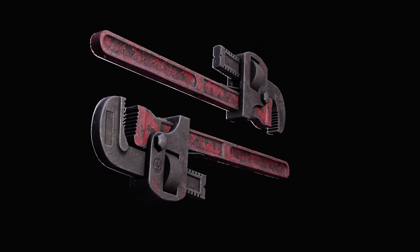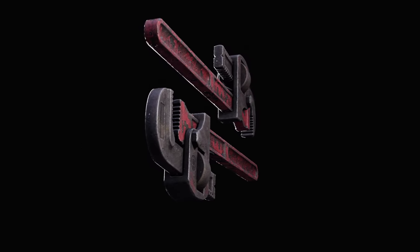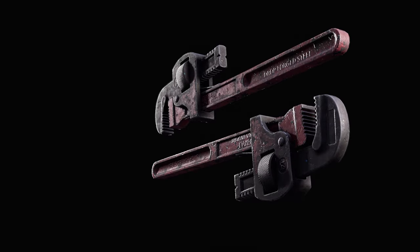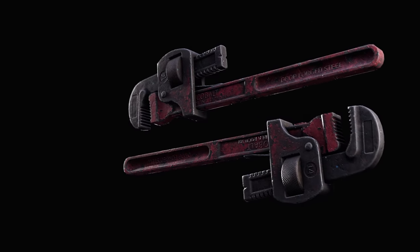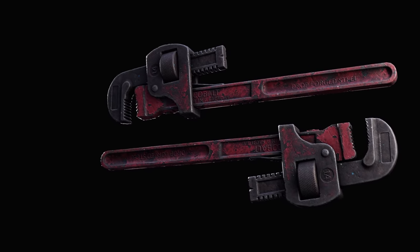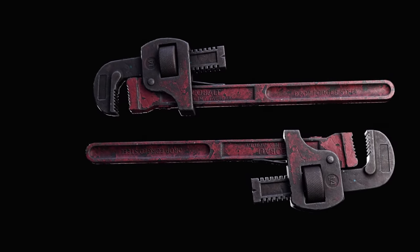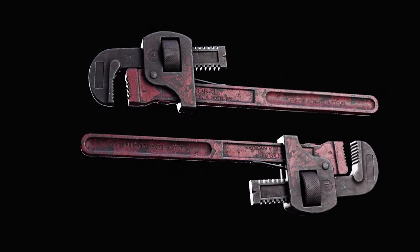So you want to make some nice peeling paint and you haven't quite got the grasp of anchors yet, I've got you. Before we get into it we need to understand the concept in Substance Painter.